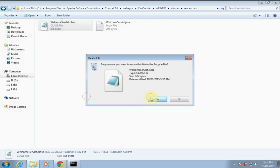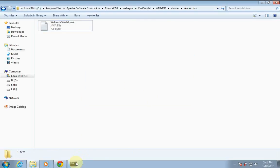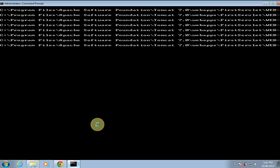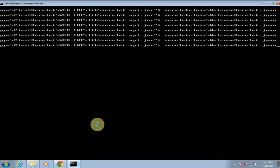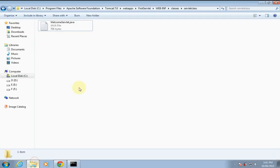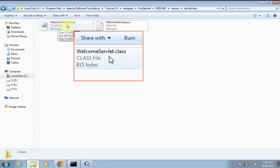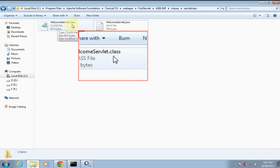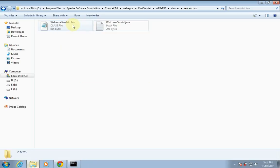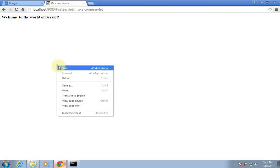I'll delete the old .class file. You can see the new .class file is created. I use the same previous command to compile by pressing the upward key on my keyboard and hitting enter. Here you can see a new welcome servlet.class file is created with the new changes in it.